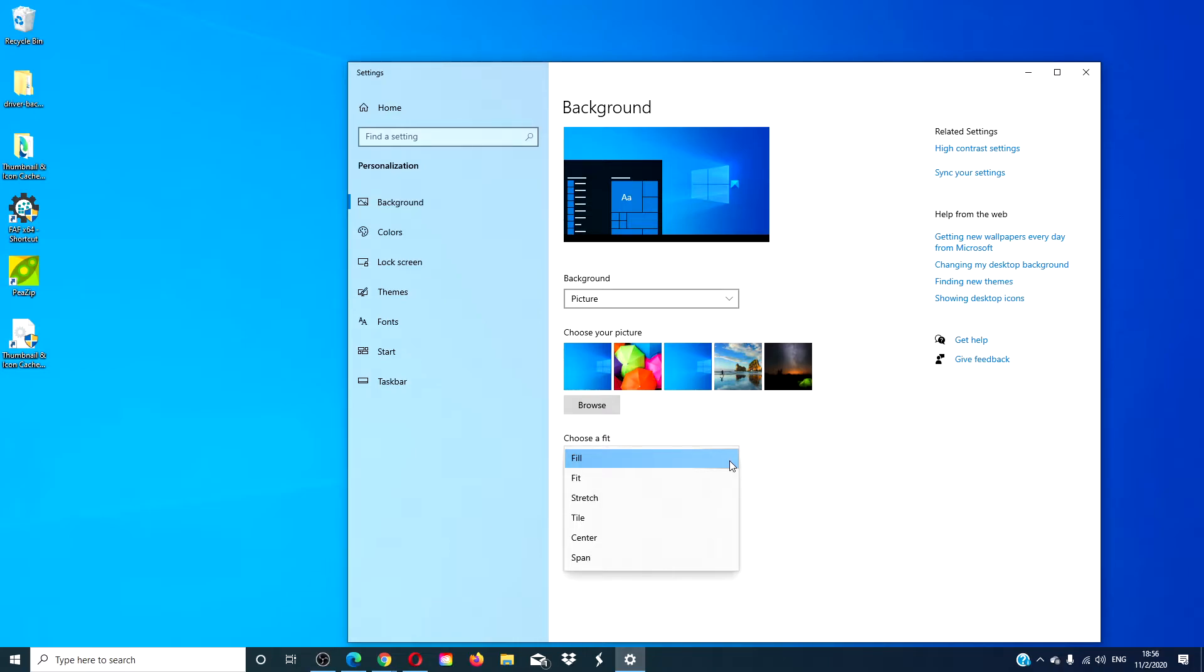Fill fit will enlarge or shrink an image to fill the screen. Though everything stays in perspective, small images might have a small border and larger images might be cropped on the sides.